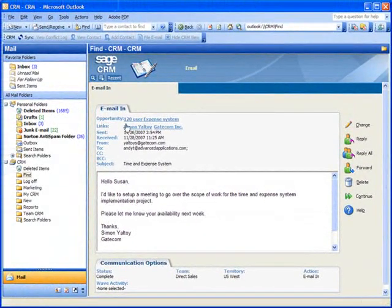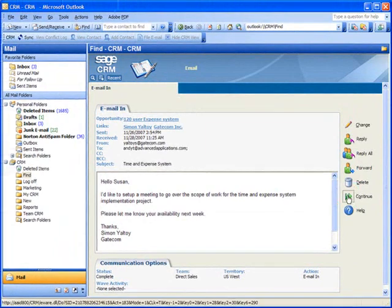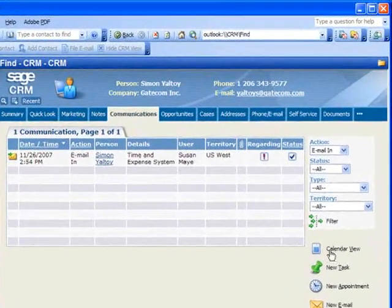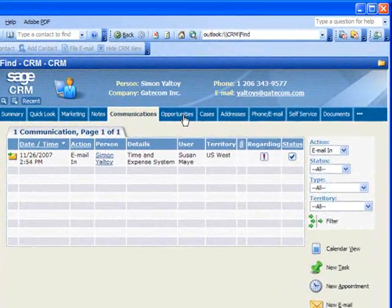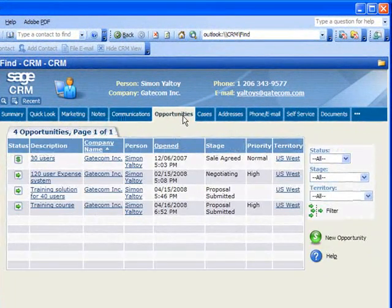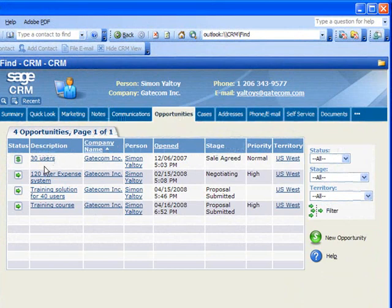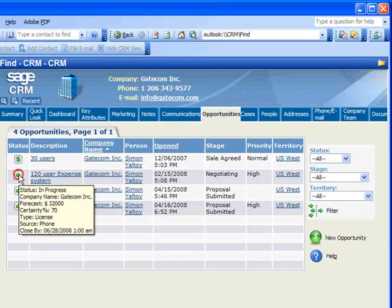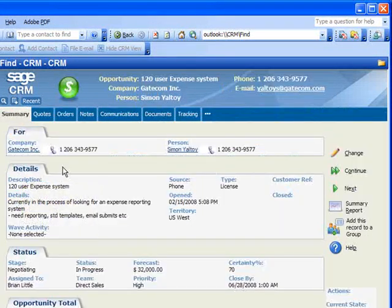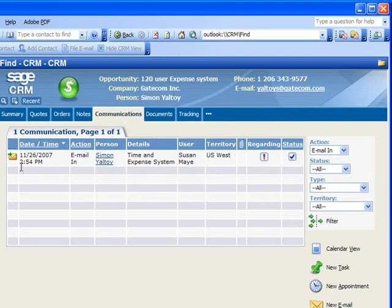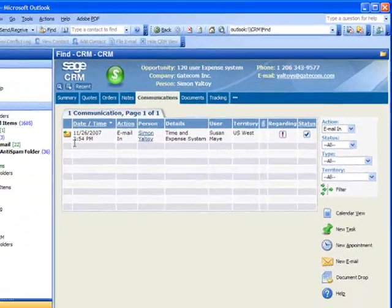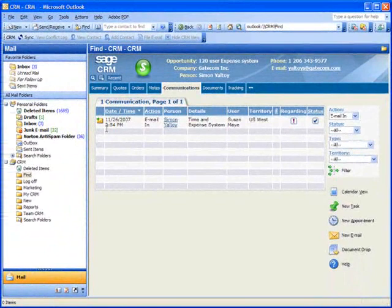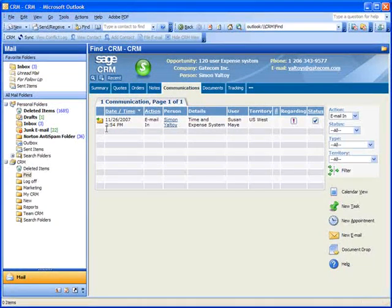Now let's also jump over to Simon's Sales Opportunities and make sure that the email has also been filed under the opportunity that we selected under the Regarding field. And there it is. Importantly, the filed email becomes part of the communications history that Sage CRM maintains under each customer.